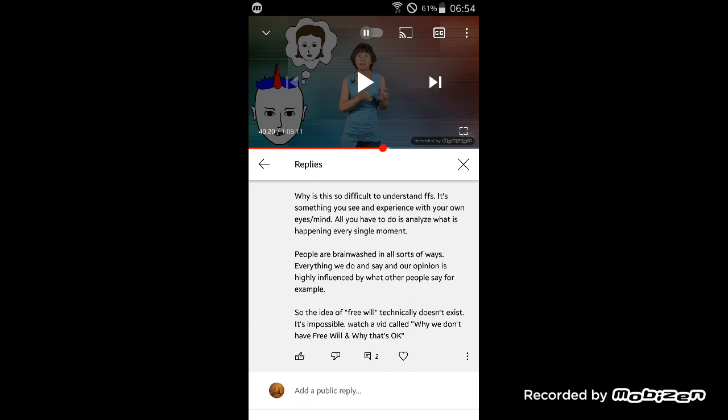Oops, was that free will? Everything we do and say, our opinion, is highly influenced by, yeah, but that's just cause and effect. So the idea of free will technically doesn't exist.